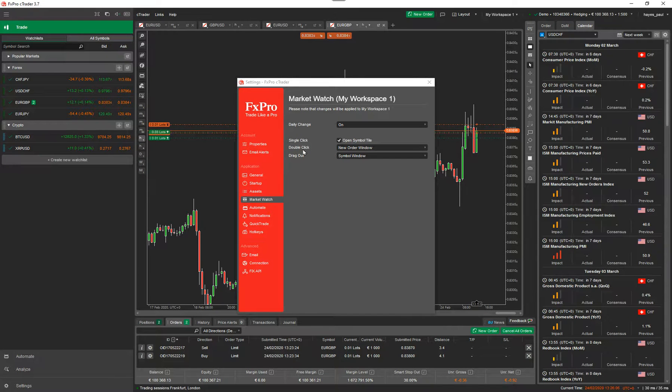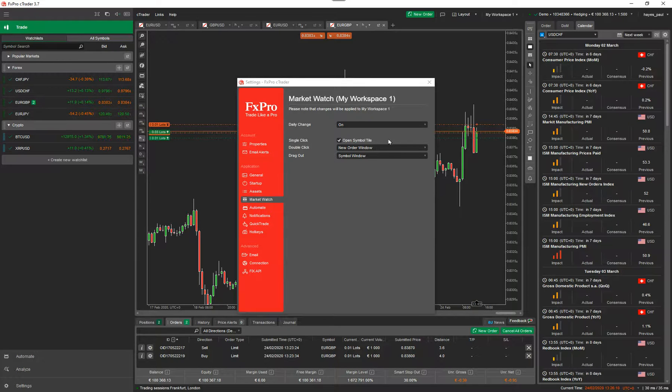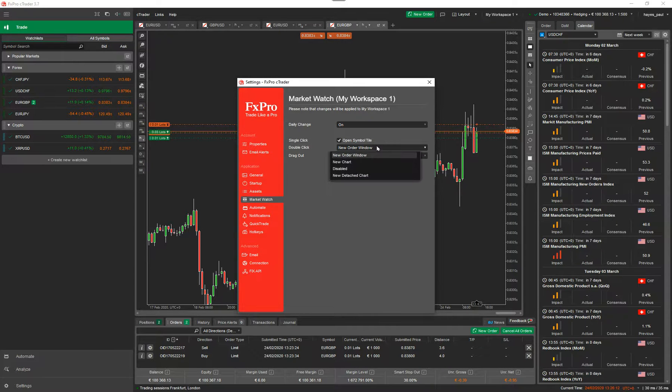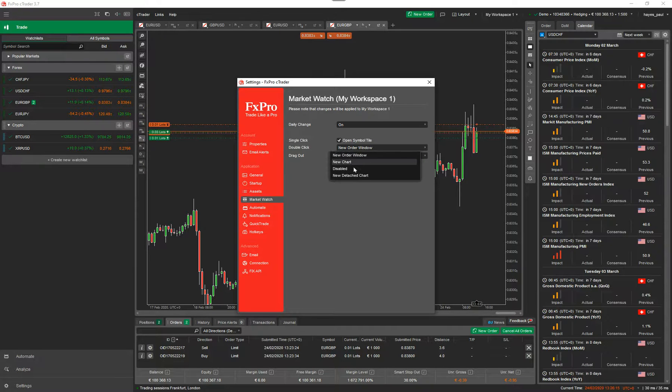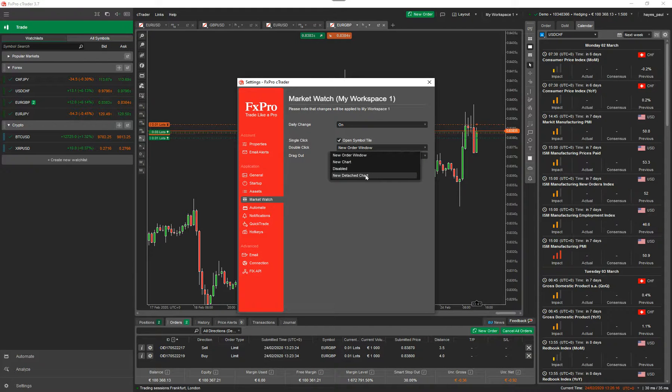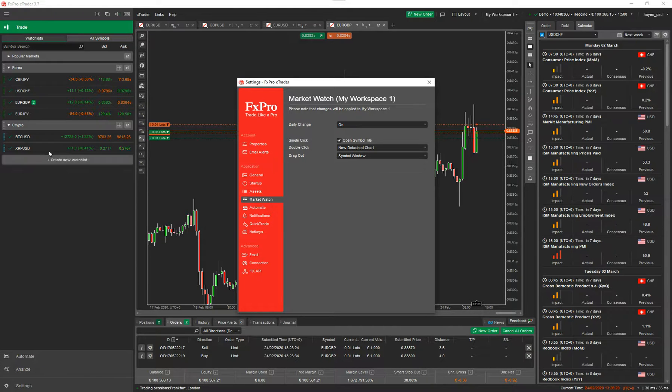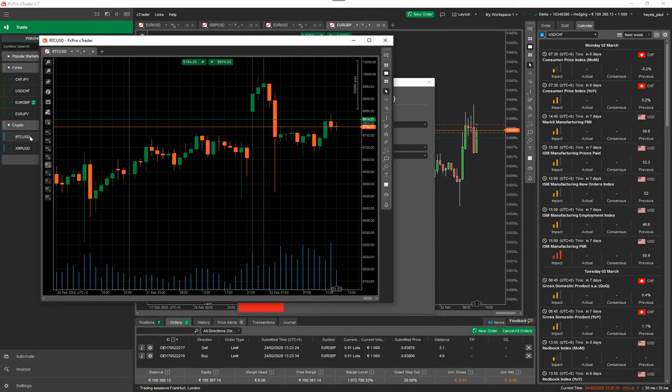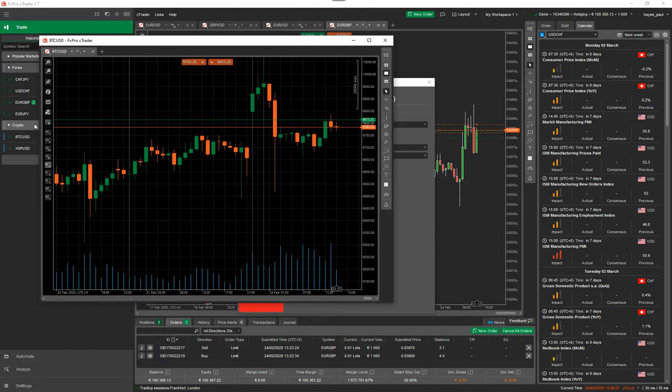The other one you've got is double click. So with a double click on the symbol here, you can create a new order window. So you can choose one of these options. You can open up a new chart, you can disable it, or you can open up a new detached chart. So I'm going to do new detached chart. I'm now going to do double click on Bitcoin. And it's opened up a new detached chart for Bitcoin.